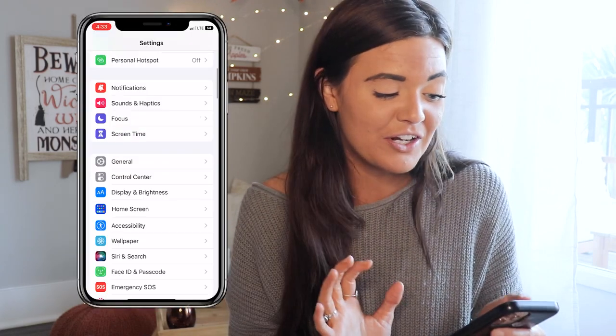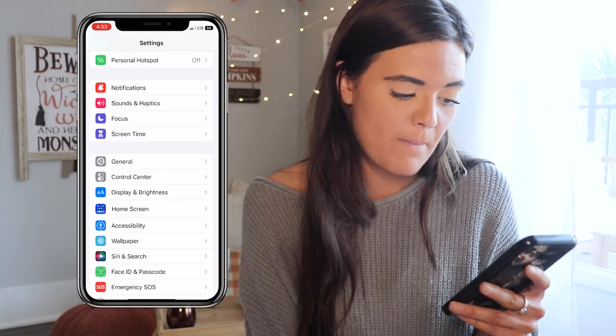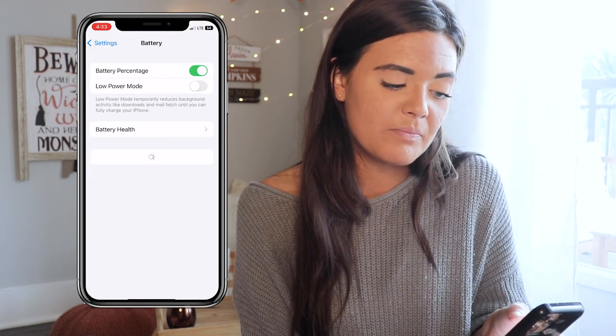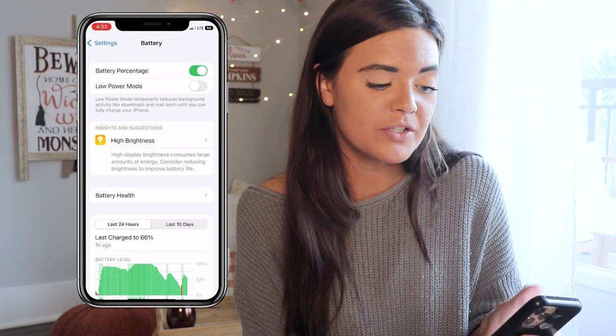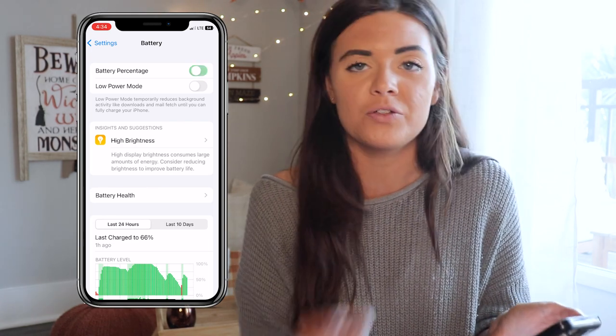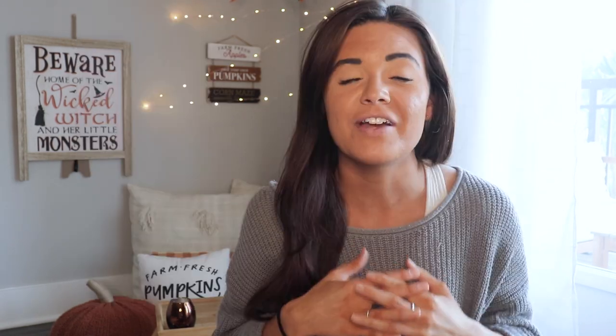They also added the ability to show the battery percentage number on the battery icon itself instead of just showing the shading. Go to Settings, scroll down to Battery, and toggle on Battery Percentage — it'll show the exact number of whatever your battery is at.